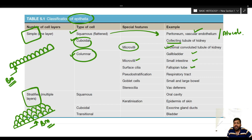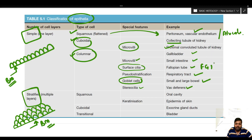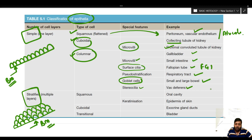Simple columnar epithelium is seen in the gallbladder and small intestine, where it is specialized with microvilli. In the female genital tract it is also simple columnar, and in the fallopian tube it is specialized with surface cilia. Pseudo-stratified columnar epithelium is present mainly in the respiratory tract. In the vas deferens there are stereocilia. These simple columnar epithelia are specialized with villi, cilia, goblet cells, or are pseudo-stratified depending on function.